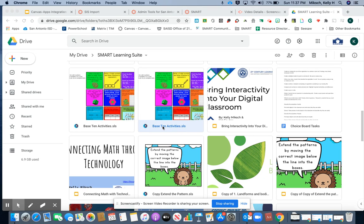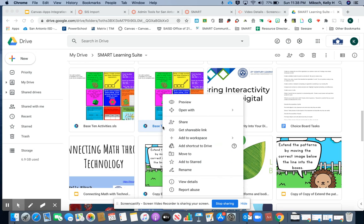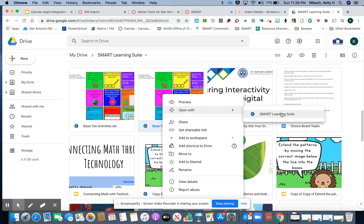I'm going to do a right-click, open with, and then navigate over to Smart Learning Suite.